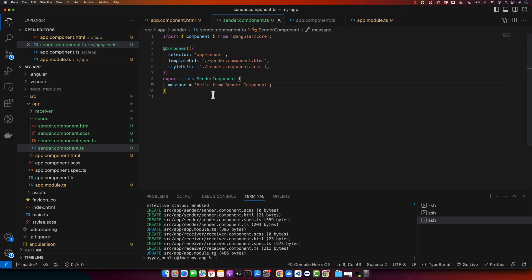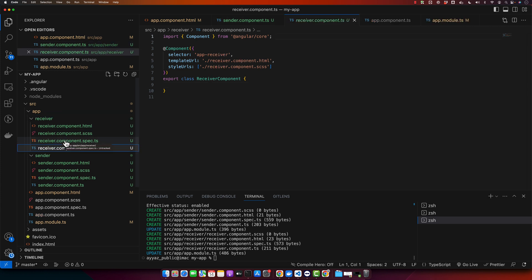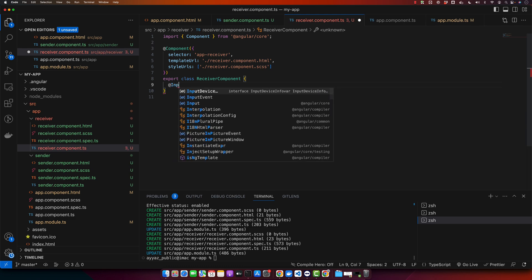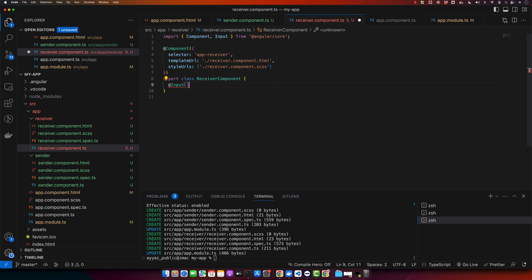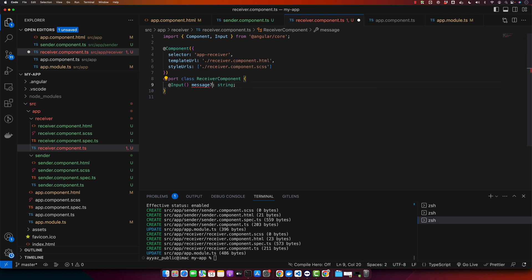Now let's go to the receiver.component.ts file. Here we will receive the message sent from the sender component. For that, import the input decorator and give it a name message, type would be string, and make it optional in case if user doesn't provide a message from the input. In this code we have used the input decorator to mark the message property as an input property.